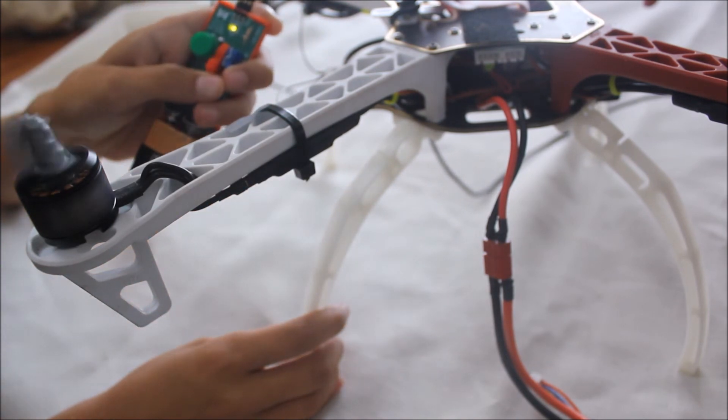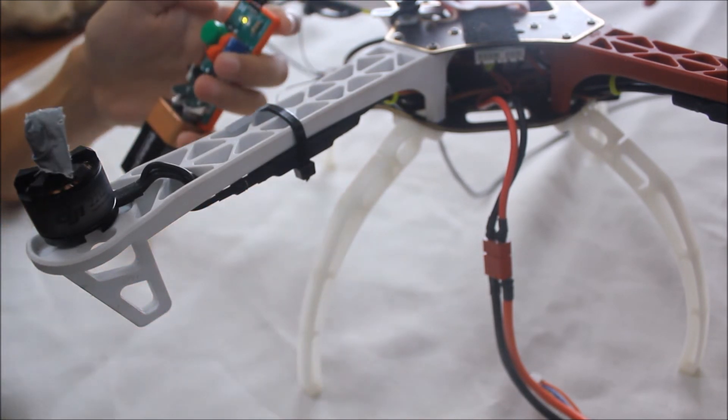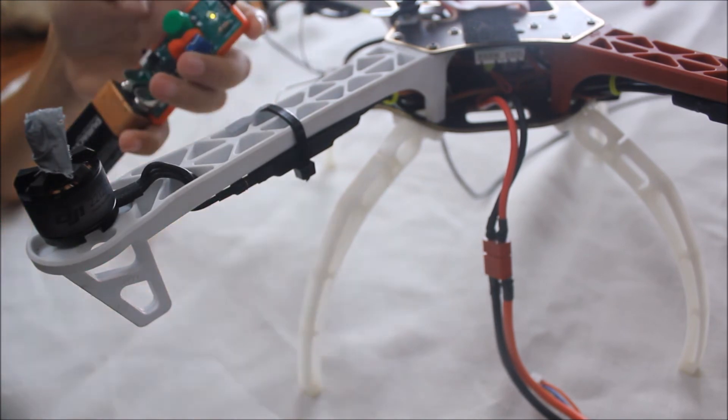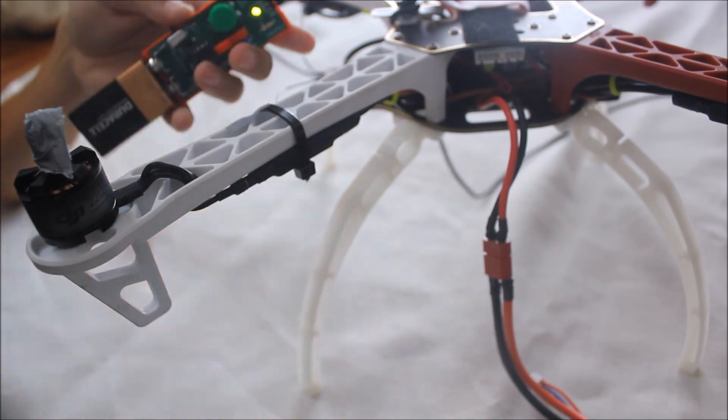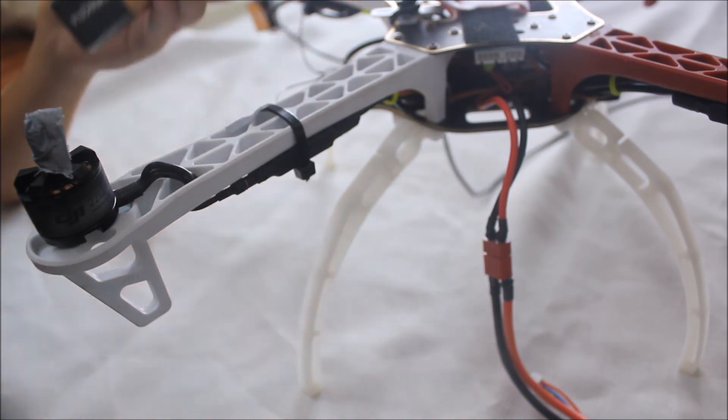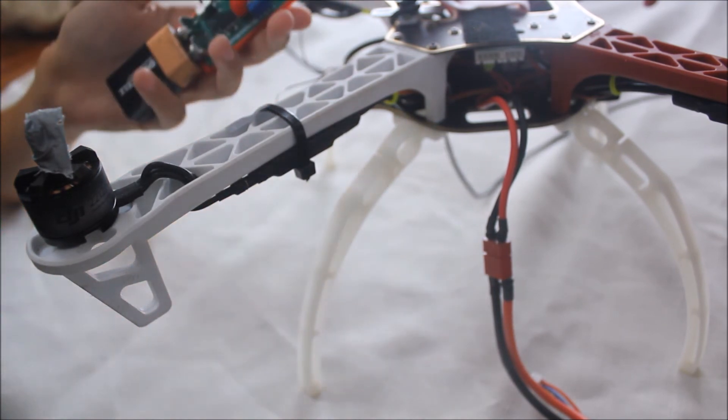So yeah, it's that simple. That's how you use the Thrifty Throttle. Thanks for watching. Like, comment, subscribe if you want.